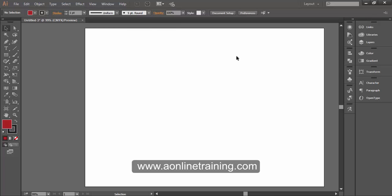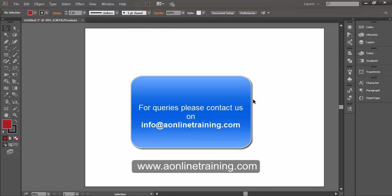This has been the review of the user interface. For queries, please contact us at info@theredaonlinetraining.com. Thanks for watching.